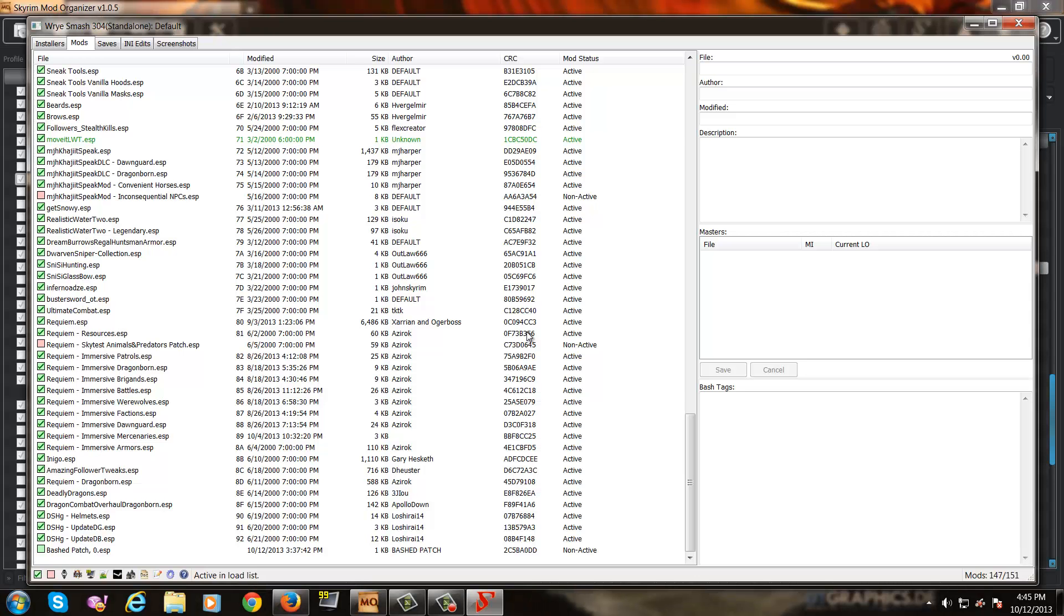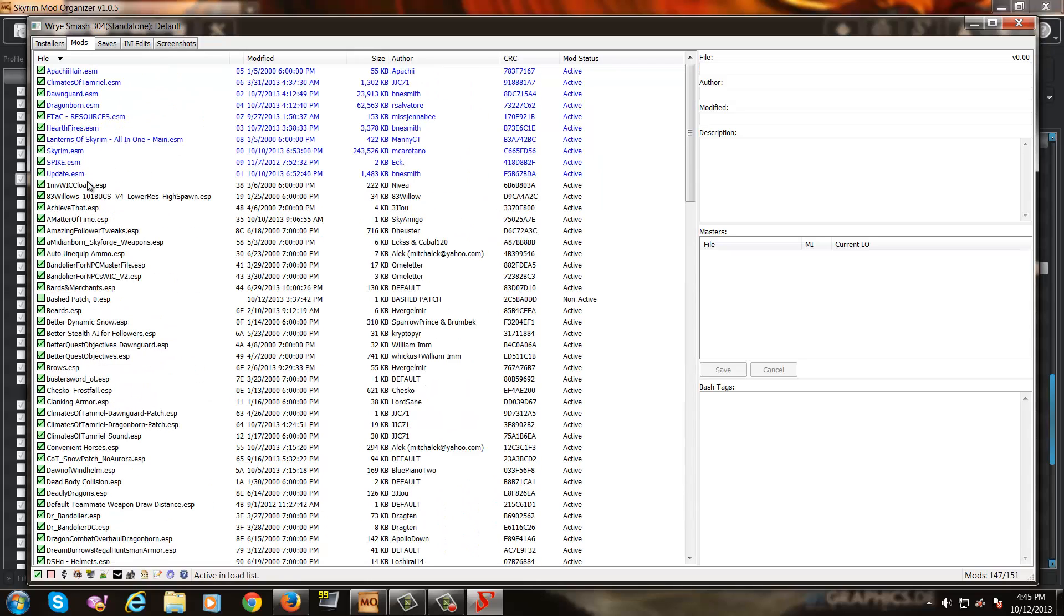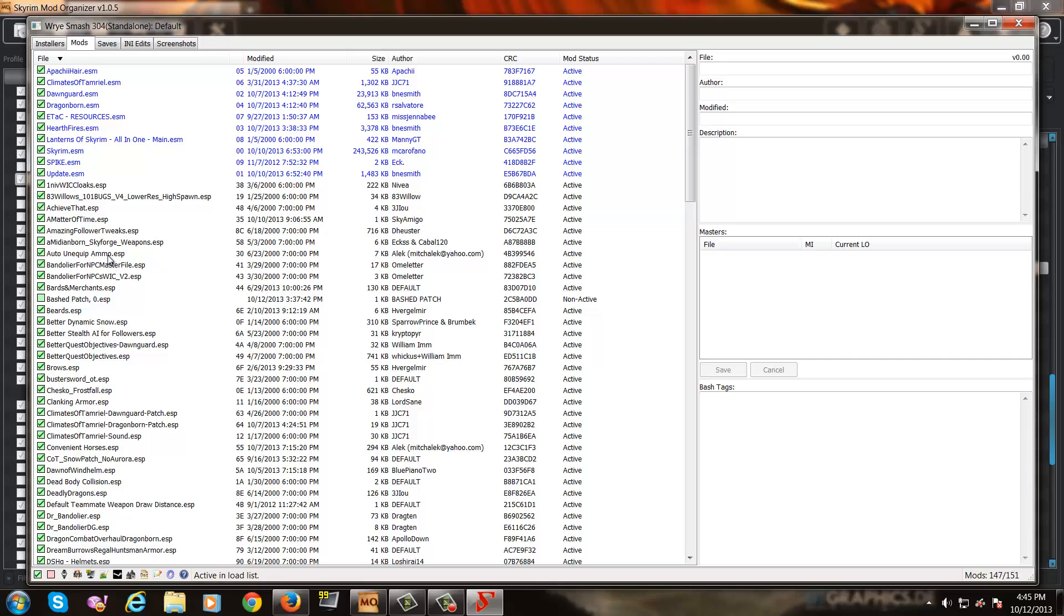Now, once you have Wrye Bash open, what you'll want to do is first take a look at which mods you have installed. And certain mod authors are actually going to recommend that you do not bash their mods into a bash patch. And usually these are mods that add NPCs into the game. For example, Hunting in Skyrim adds hunters and certain other NPCs to the game. So does Immersive Patrols and so does the Sands of Time mod that was just recently on the Hot Files. So, what I'm going to do is first I'm going to deactivate the mods that I don't want to merge into the bash patch. This is extremely important because certain mods may not function correctly if they are merged into a bash patch. Not only that, but in worst case scenarios, it can also cause instability in your game.